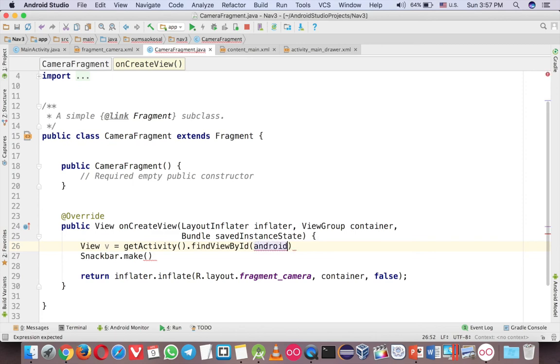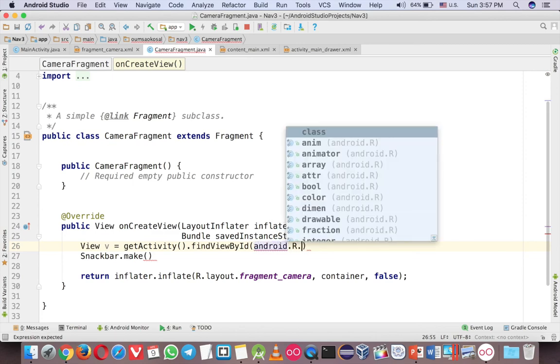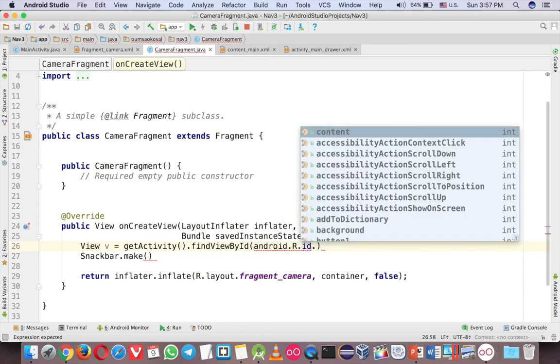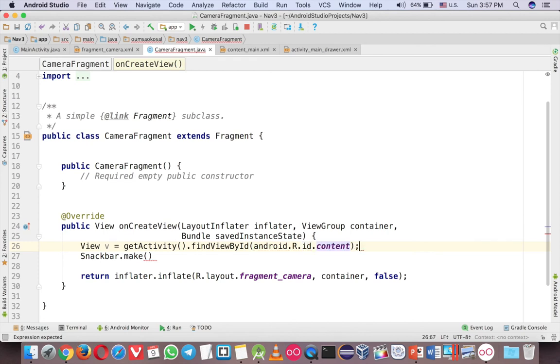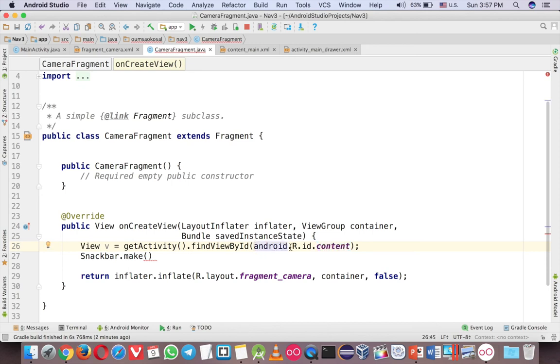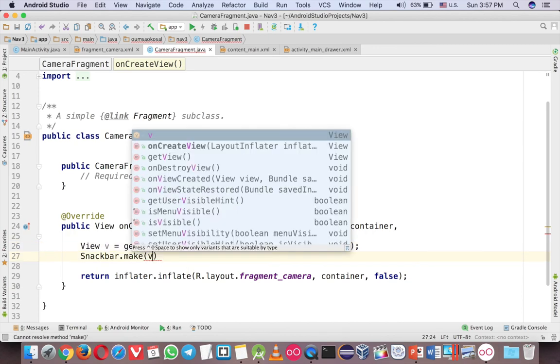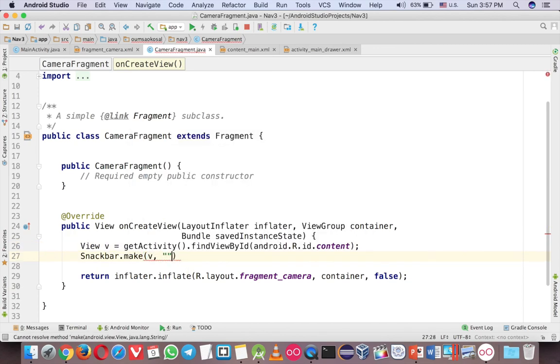And then this is the more important part, you have to call android.R.id.content, because the content here is something that is already created in the Android library. You can see that it starts from android, it's not from the layout, it's from the library. Now you can use view here in the first parameter, and here is your message. Just say hello snackbar, and this is the length, and then show. That's it.